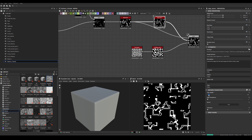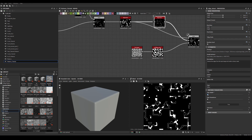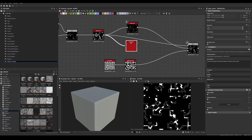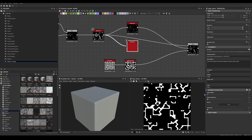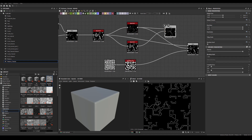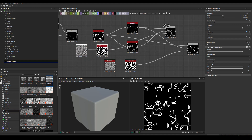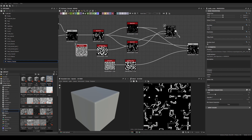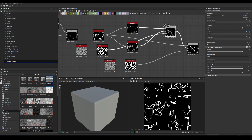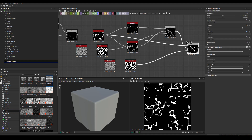Now we can increase the size of those edges. Copy-paste the edge node and increase the edge width on that one just a little bit, then blend those two together. Copy-paste the Perlin Noise, plug it in as an alpha but with a different disorder value. Those lines now have different widths, and we're mixing them with another shape as well.